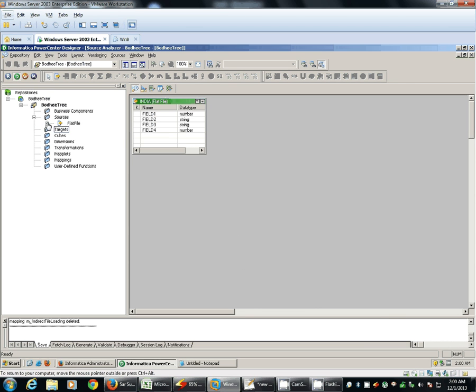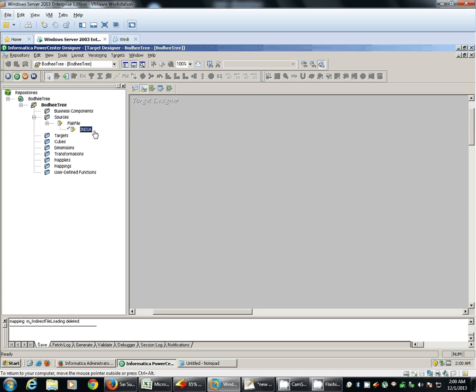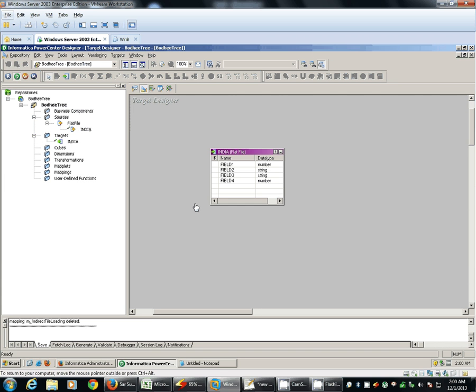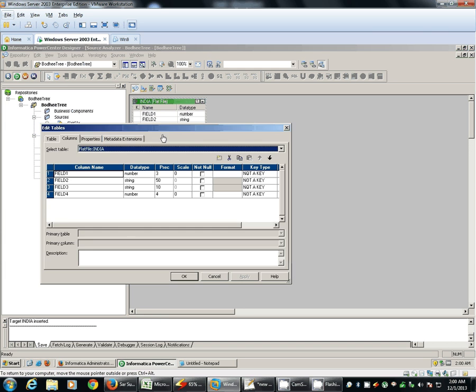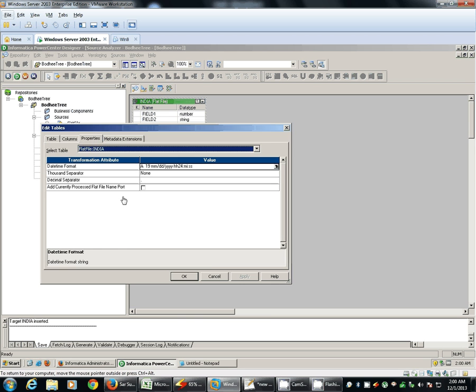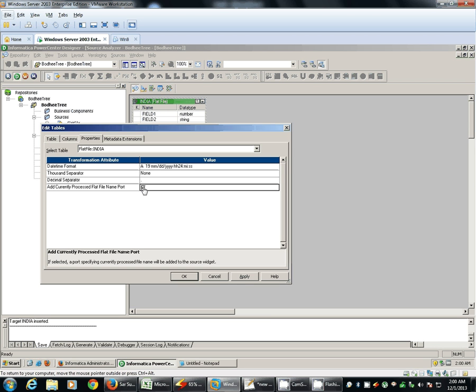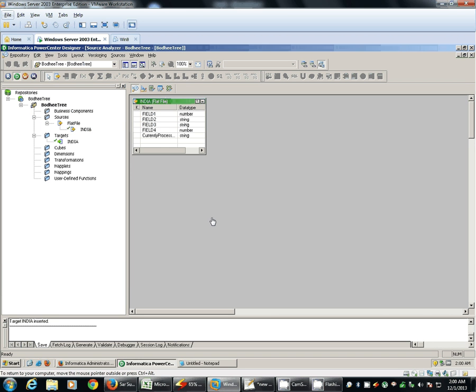Our target definition is also the same, structure of our target definition is also the same. Now, in order to read the currently processed file name, we need to have one extra port available. So as soon as you click on this check box, one new port will get created automatically.